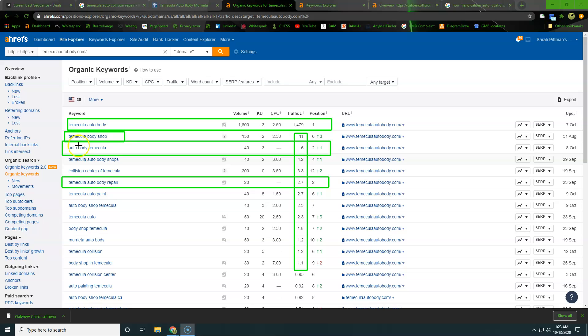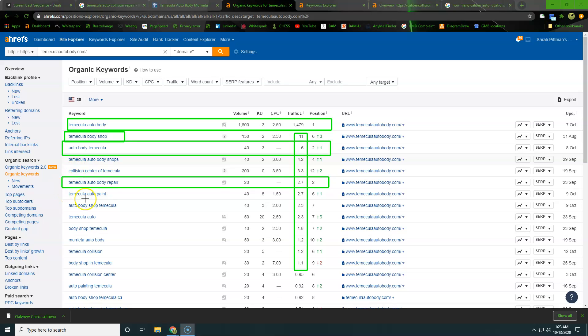And then you have auto body Temecula and Temecula auto body repair where you're ranking number two for both of those. Alright, so it's not all bad news. You definitely have some good things in here, but there's a lot more opportunity if we were to be ranking across the board for a large variety of these keywords. There's plenty of them out there.